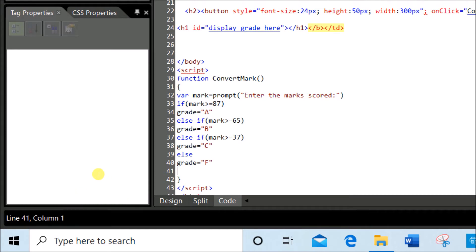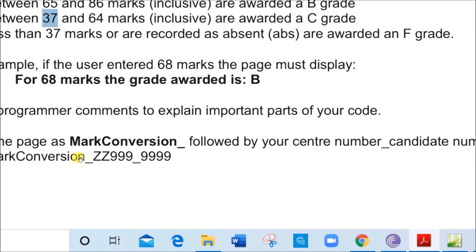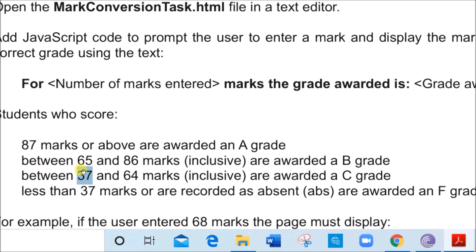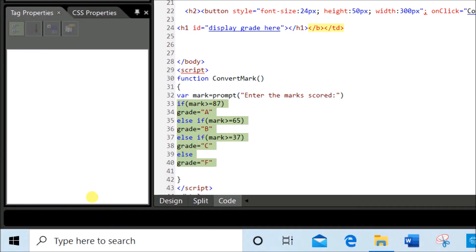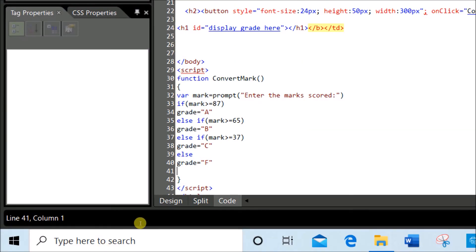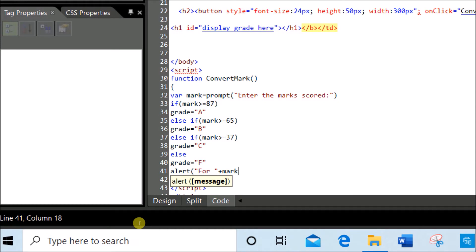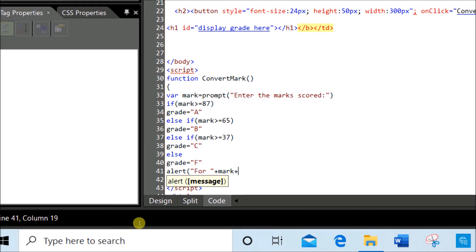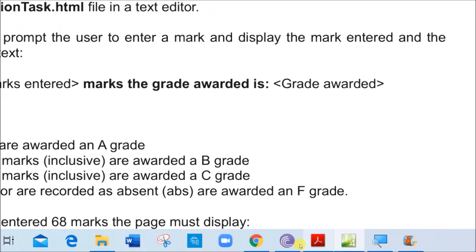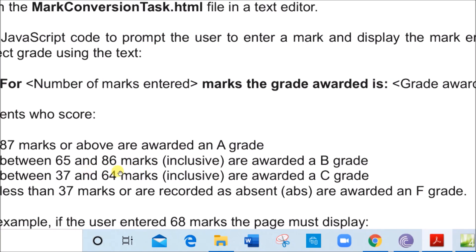We have entered the mark, prompted the user, and calculated the grades through this nested if function. Next is the display — it must show: 'for' then the mark, then 'marks the grade awarded is' then the grade. In order to display I'll use an alert function: alert('for ' + mark). So the word 'for' is in quotes, then plus sign, then the variable mark to display the mark entered.